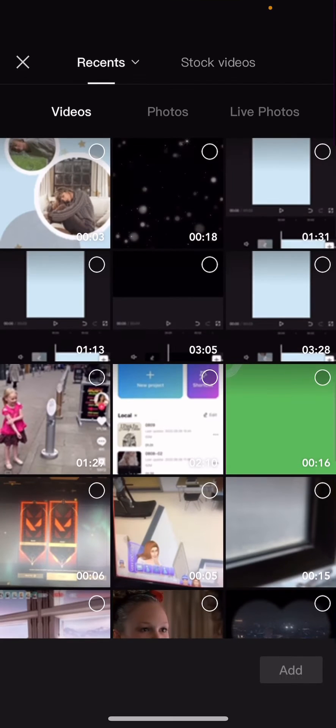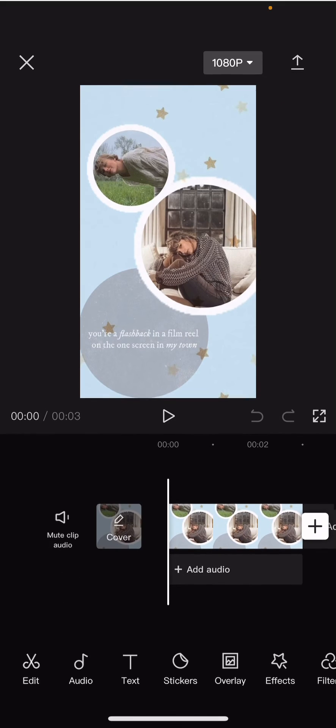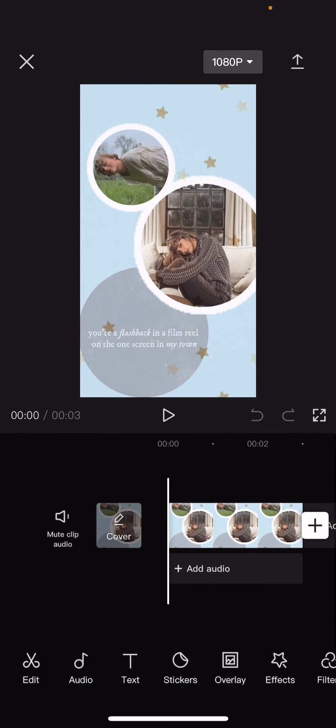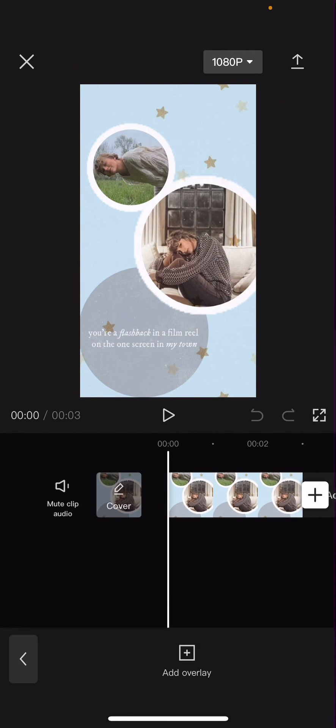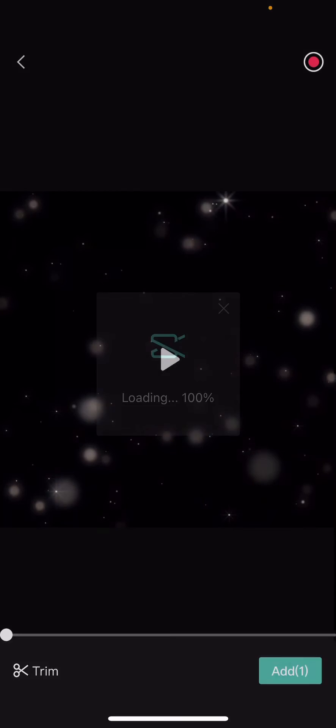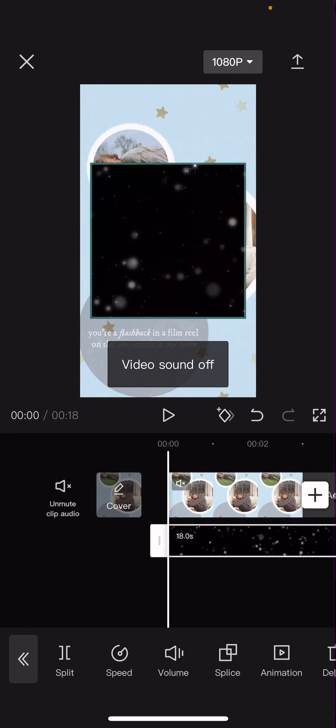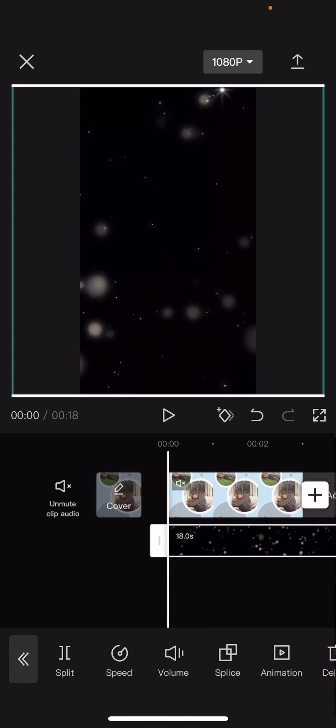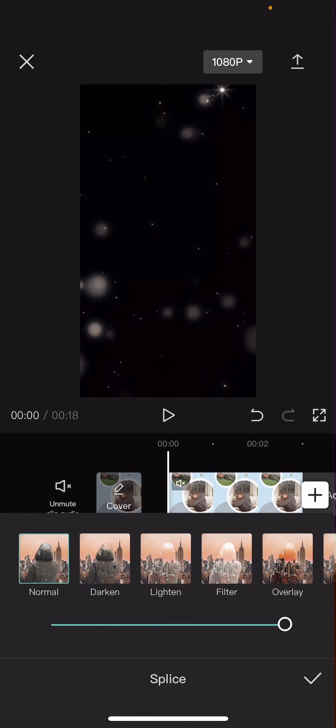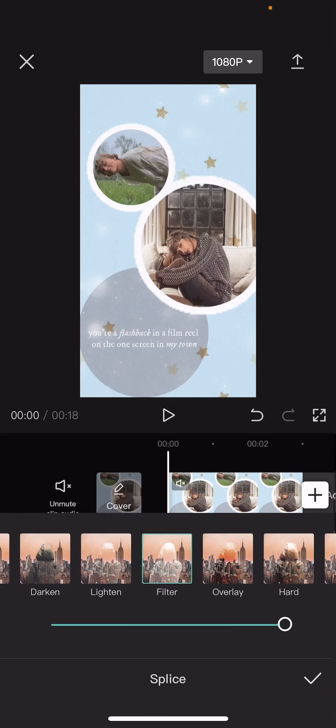So select new project, select the video that you just created, select overlay, and add overlay. And from here, you can add more overlays. So I'm just going to select this overlay and add it. Select splice, and choose lighten.